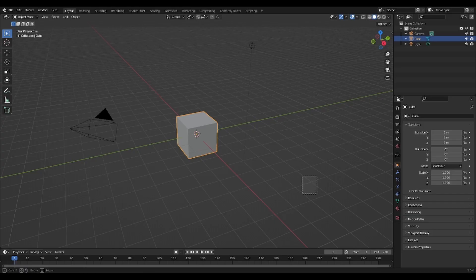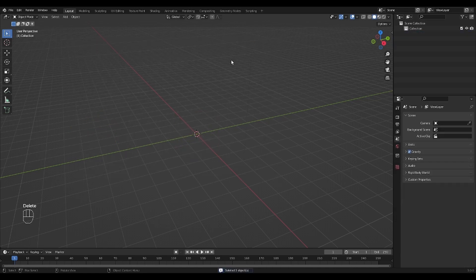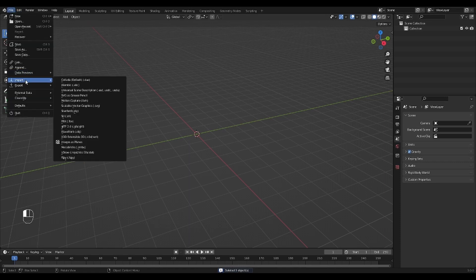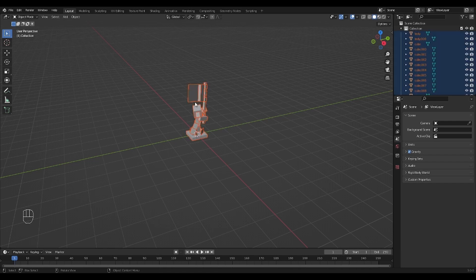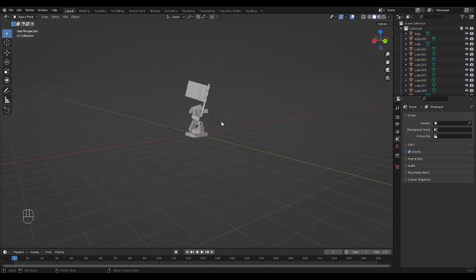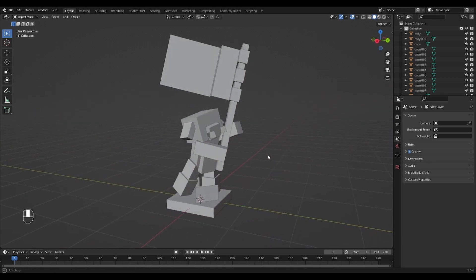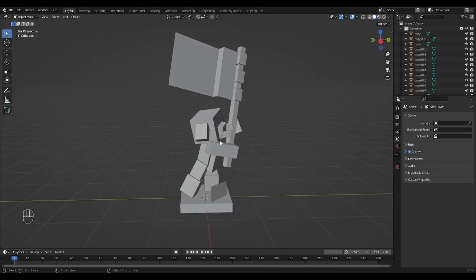All right, now that we are in Blender, we're just going to go ahead and delete all of these. You can select them, press the Delete key, it should get rid of them. We're going to go to File, Import, Use OBJ, and then find the directory that you saved your model to. All right, so, looking at our Piglin, it looks pretty much exactly the same.